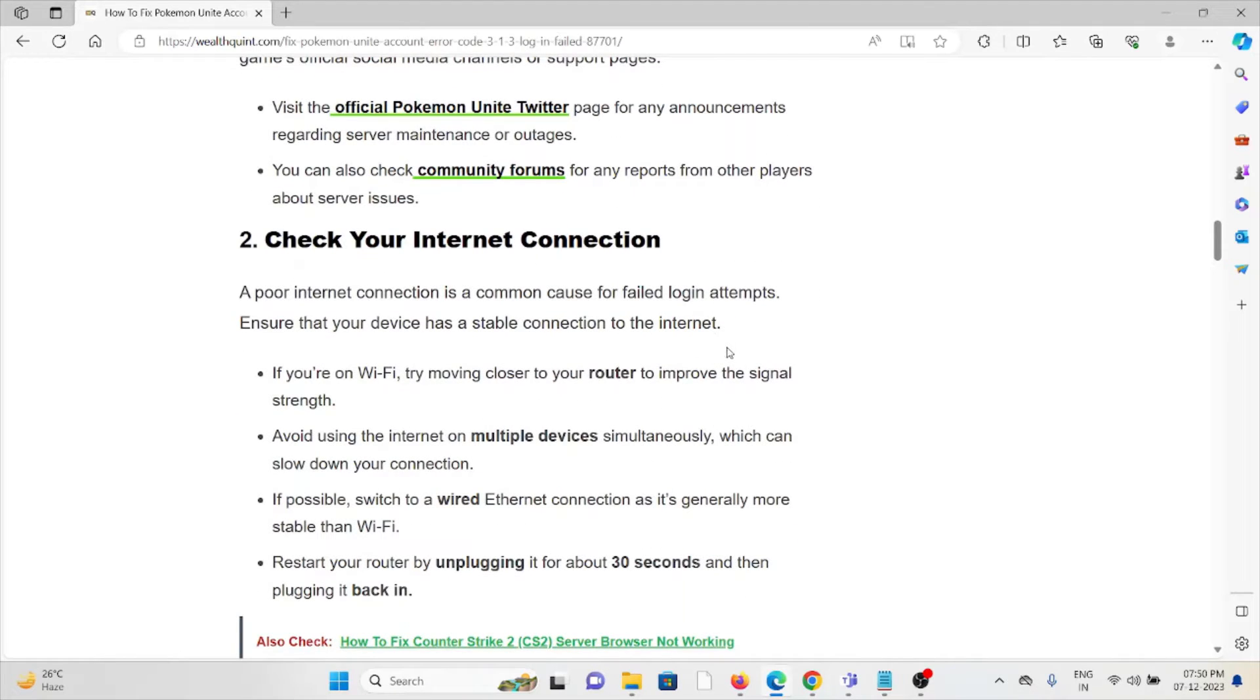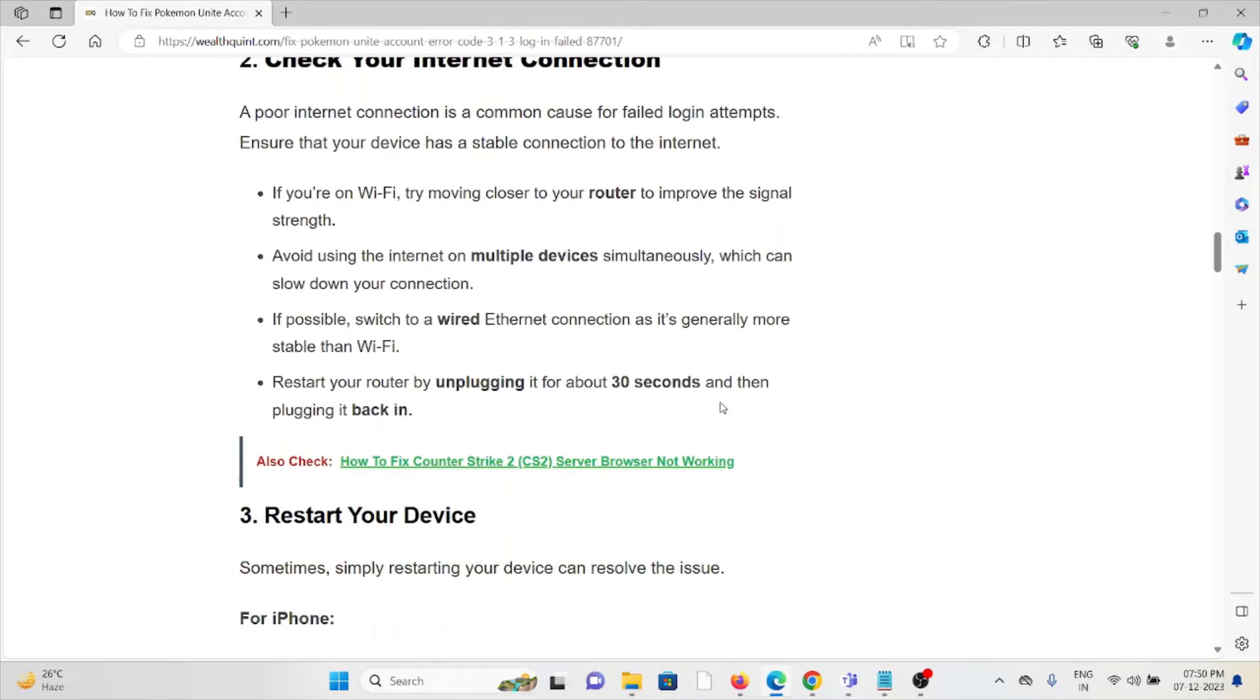The second method is check your internet connection. Make sure that you have a proper internet connection with very good speed and very good bandwidth. If you are having a poor internet connection, try to reset your router at the moment. If you are still facing a problem, you can contact the internet service provider.